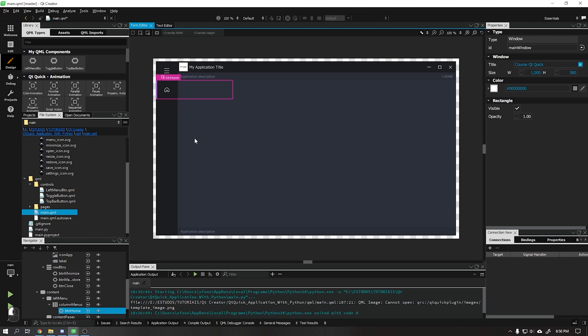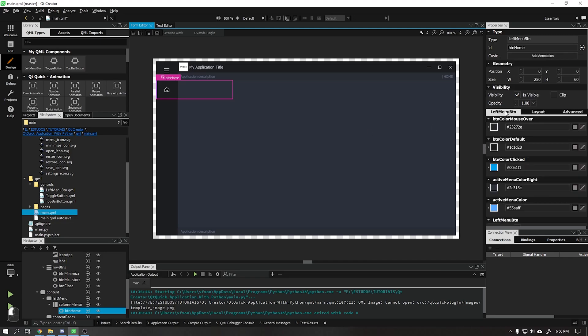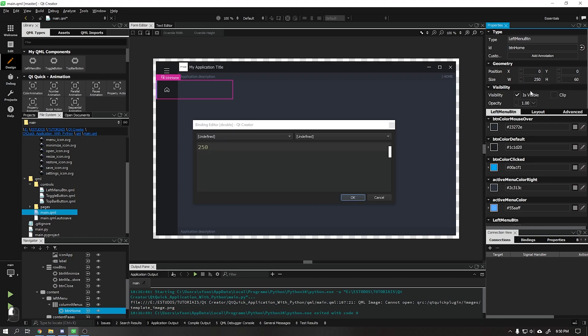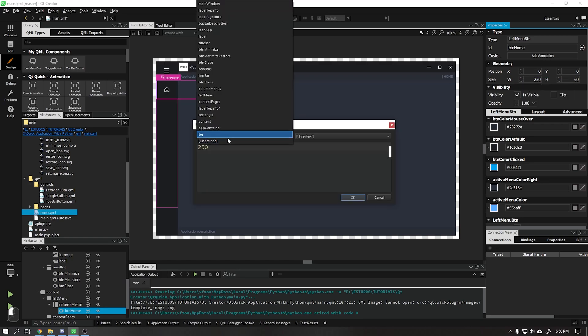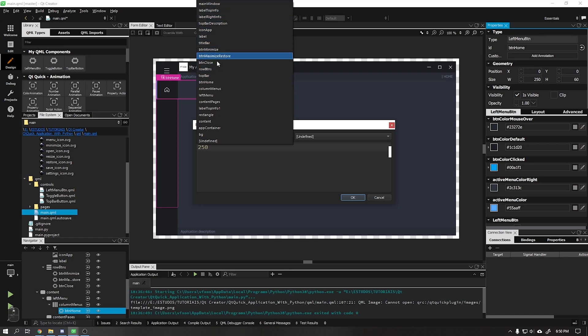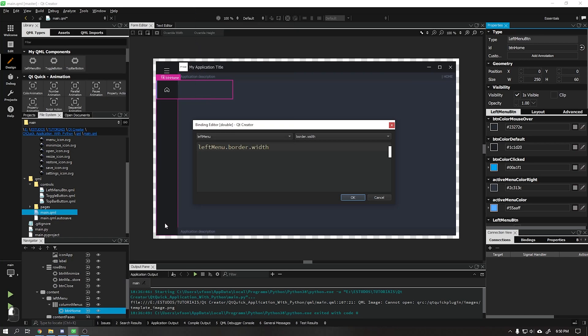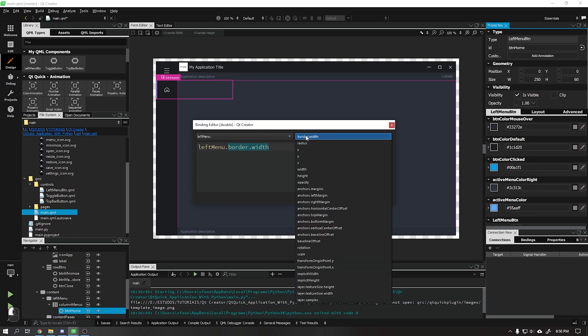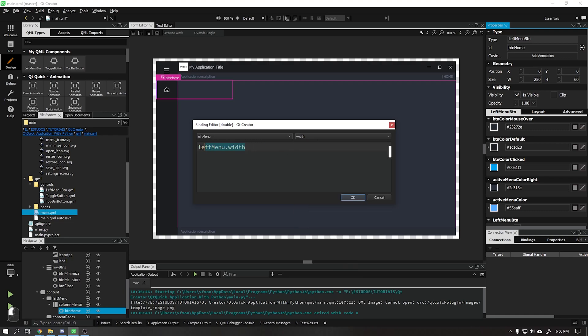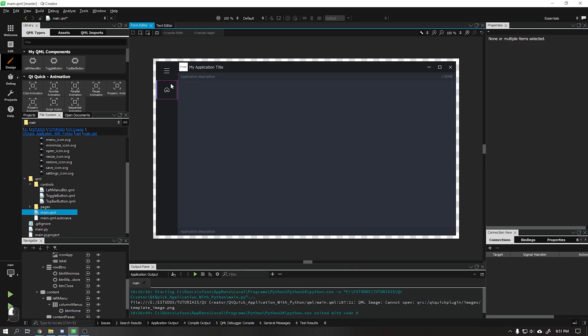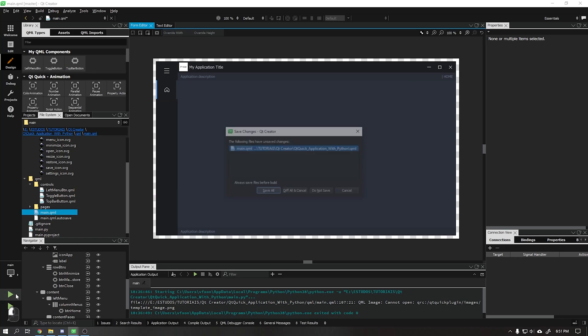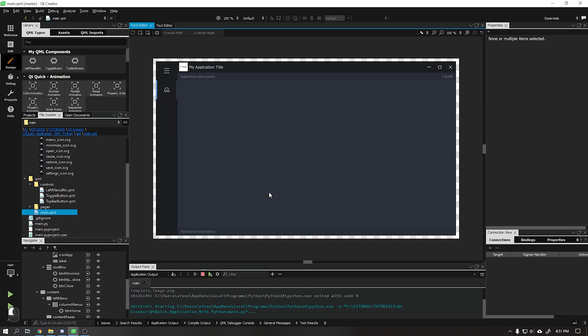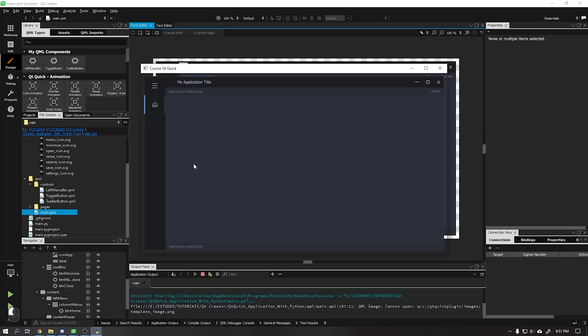Click on the button, go to the size property, and in set binding choose our left menu and its width property. Done that we see that our button is working. We can run in our application to see how it will look.